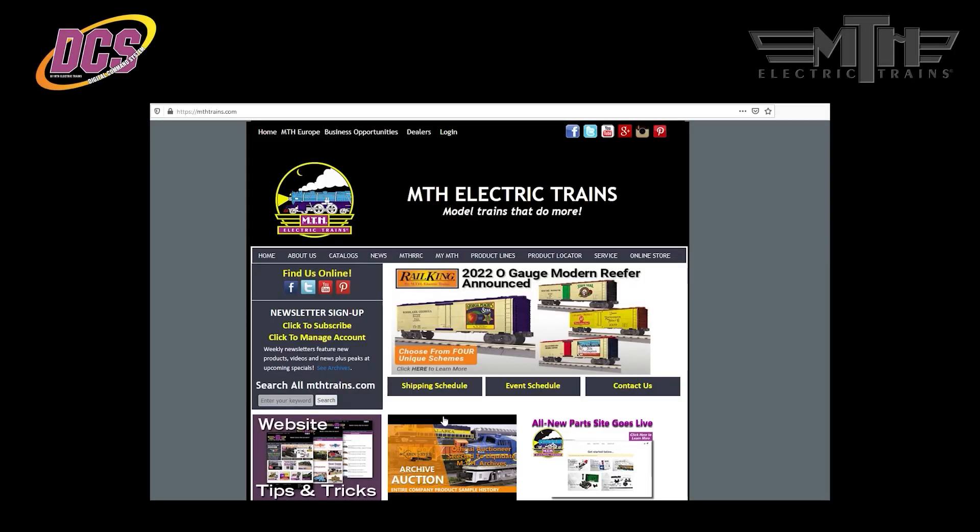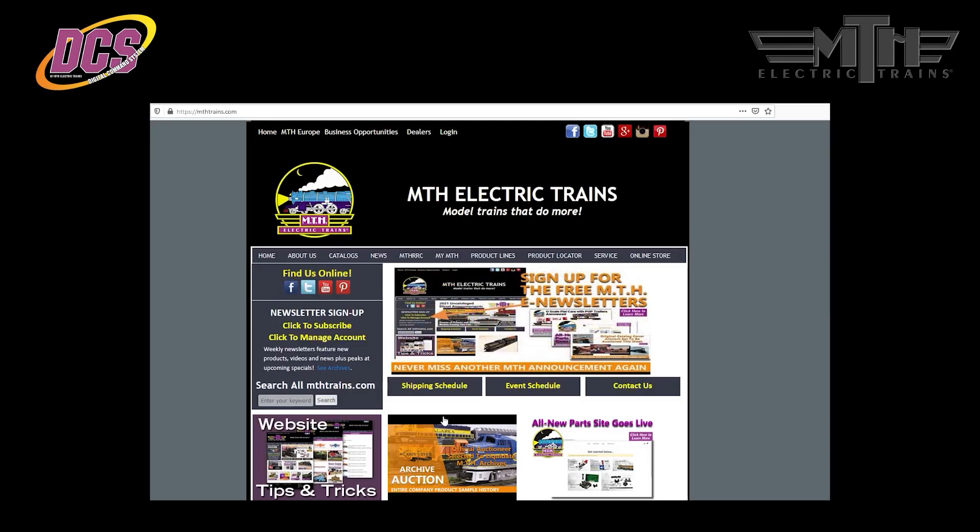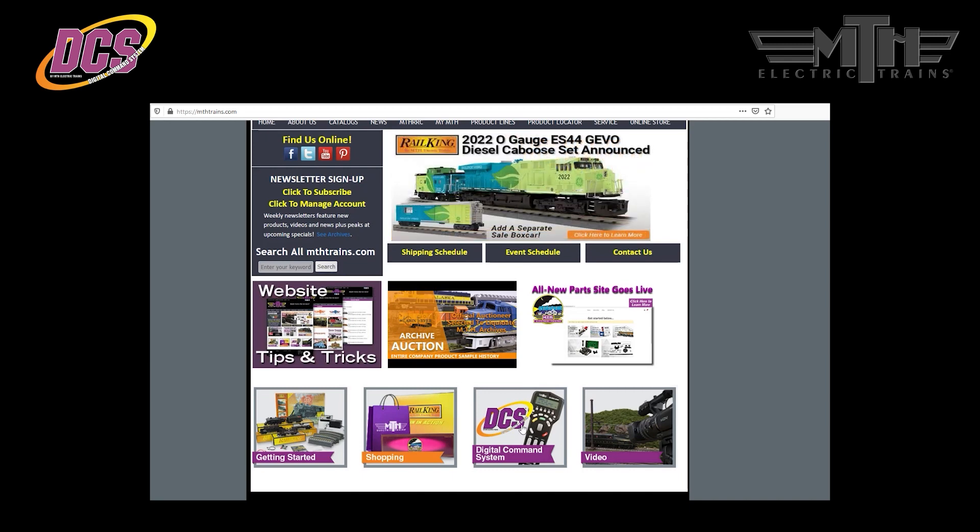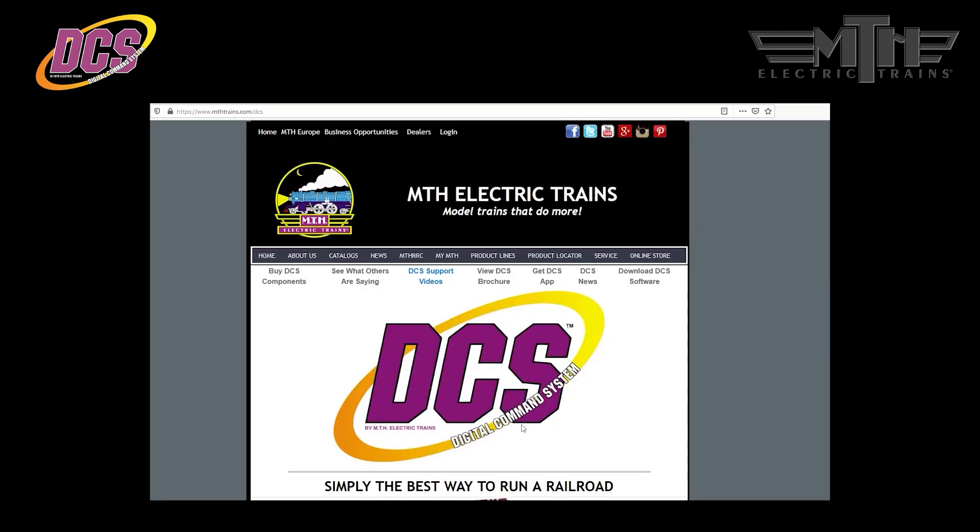As always, you'll find full detailed instructions for using the DCS Consumer Loader on the MTH website DCS page. So that's it, let's get started. It's quick, easy, and not too difficult. So for step one, let's head over to the MTH website and navigate to the DCS home page. You'll find that by scrolling down and clicking on the DCS digital command system box.